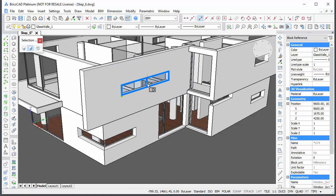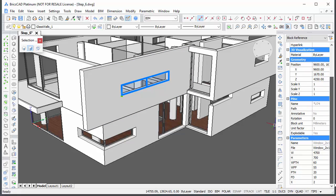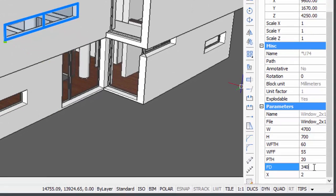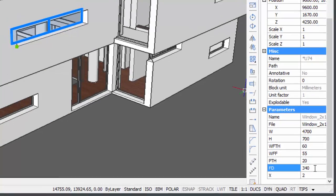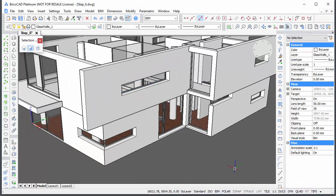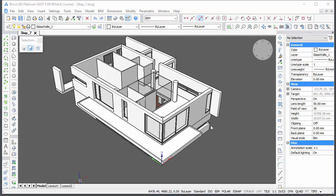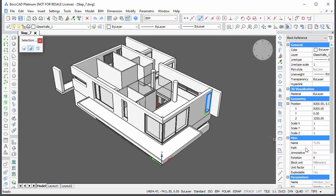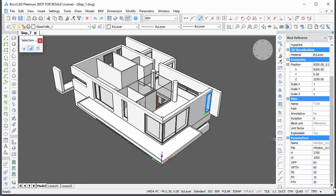This one needs a frame depth of 340mm, and this one needs a frame depth of 340mm also.